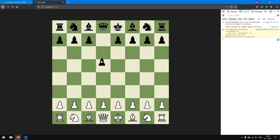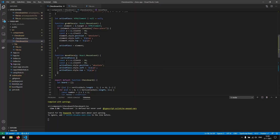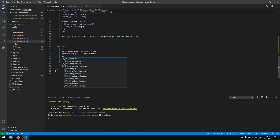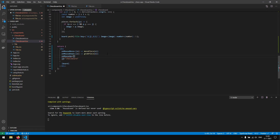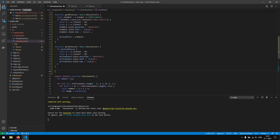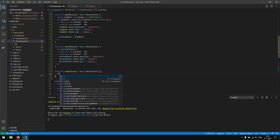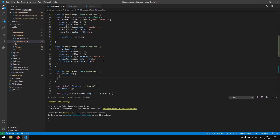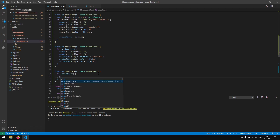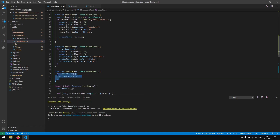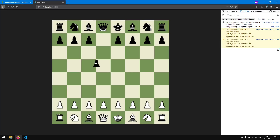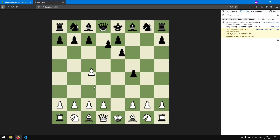The piece doesn't stop moving because we haven't implemented the drop function yet. So we implement an onMouseUp event that calls a dropPiece function. Inside dropPiece we check if we have an active piece, and if so we reset it: activePiece = null. Now when we drop, the piece stops following, and we can grab another piece. This works.